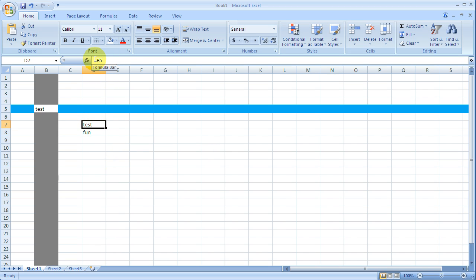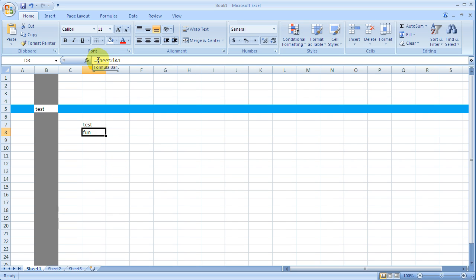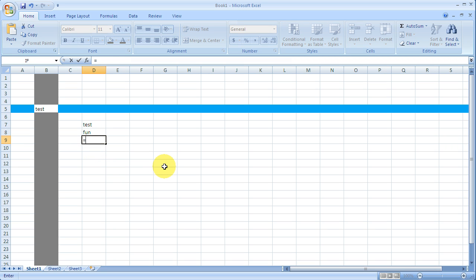And you can see that it says equal B5. Likewise, when I click on fun, we'll see that it's equal sheet 2, cell A1. I can also just do a simple math problem. So I can do equal 5 plus 5, and it'll return the answer 10.